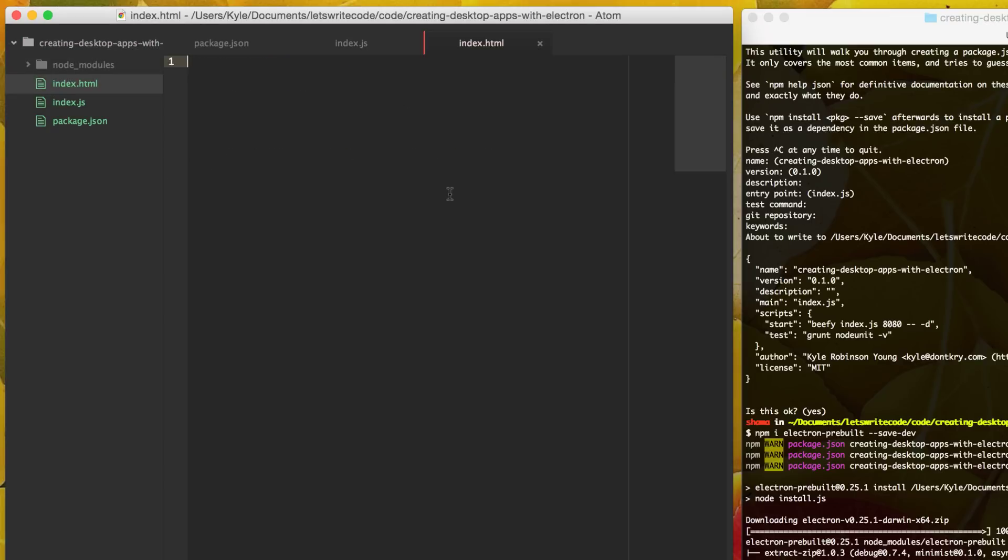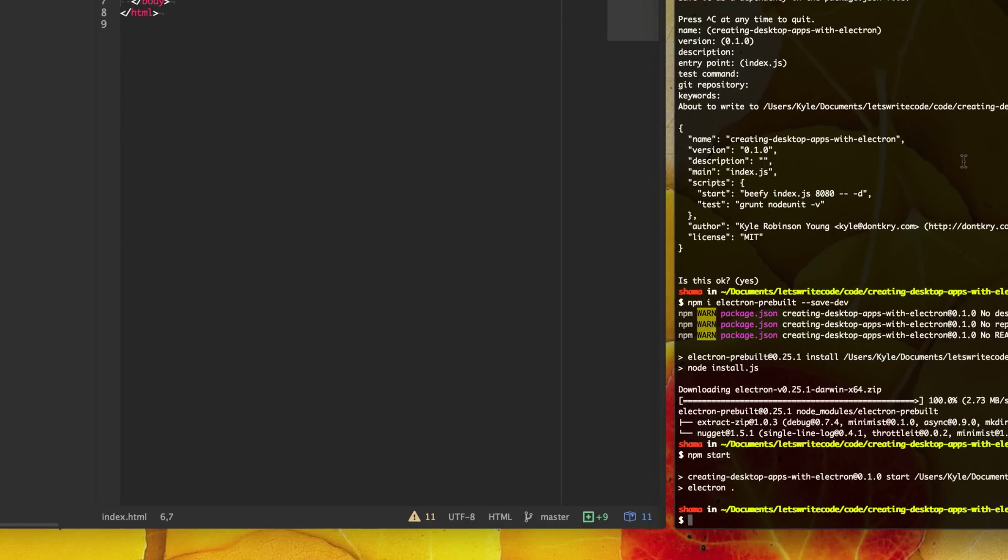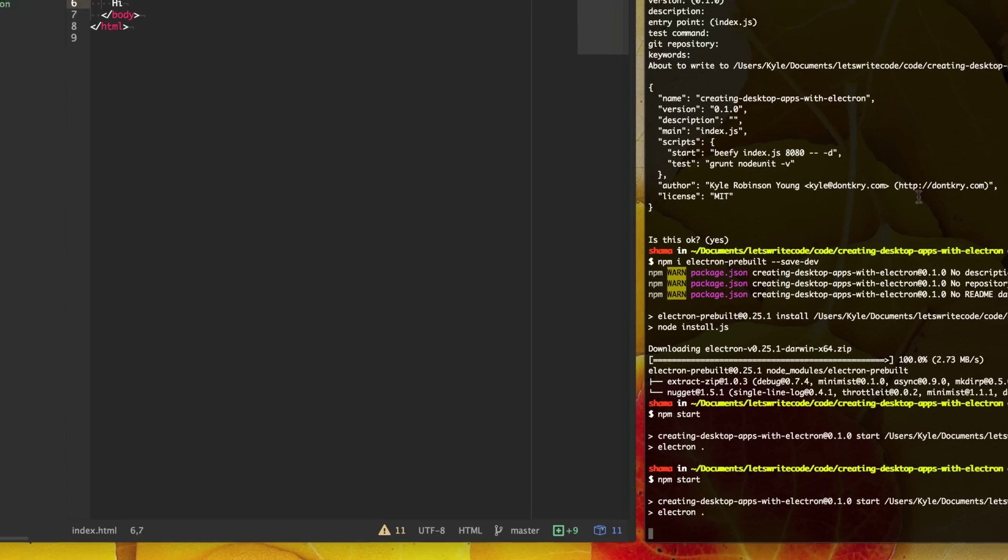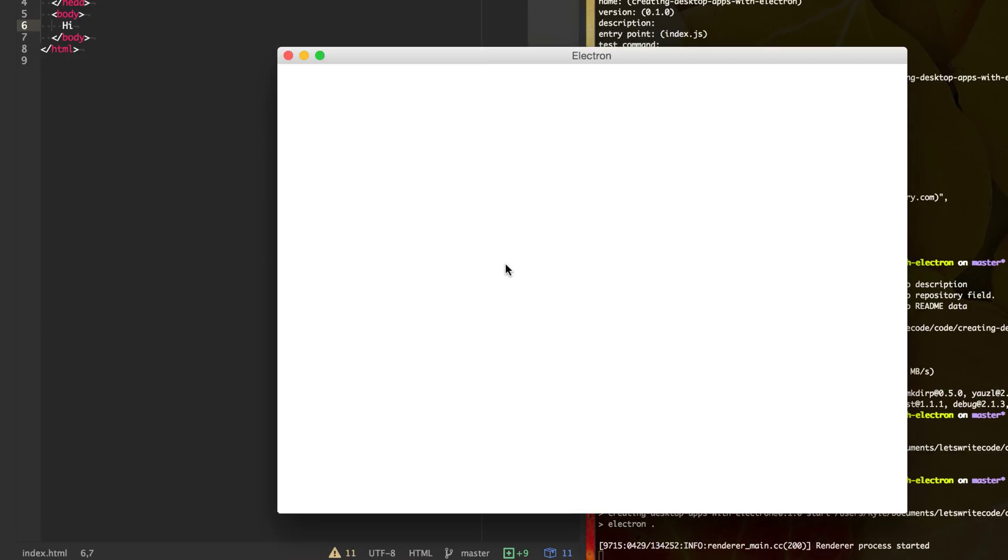And so now with our HTML file created, we can go ahead and just say, hi. And so now when we run our electron shell, we should have a basic HTML file loaded with hi available.